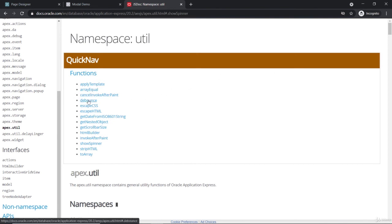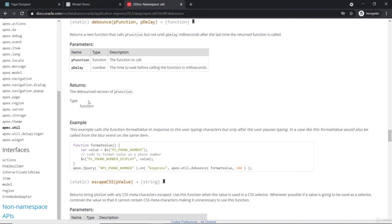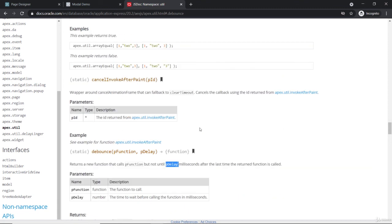Debouncing is also very useful — it's about calling a function after a certain delay, and there is an example in the documentation as well. The apex.util API has great documentation with a lot of things well-explained. Make use of all of these, explore, and add more customizations in your application. Using the APEX JavaScript APIs is the more optimized way to get things done.